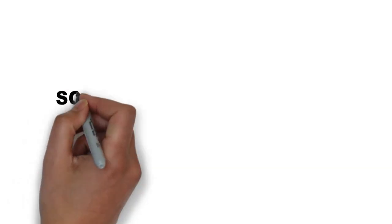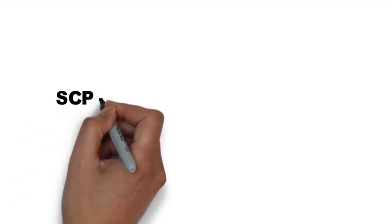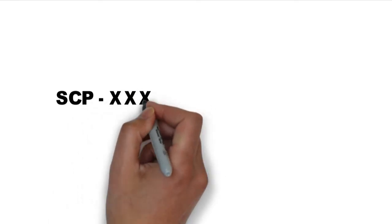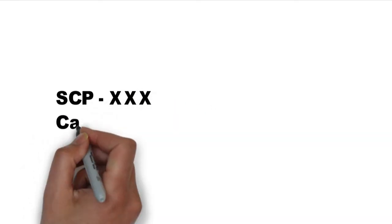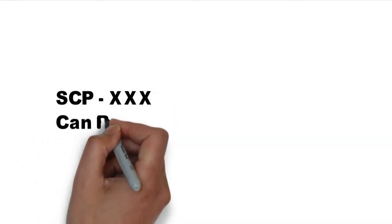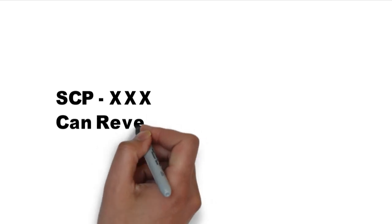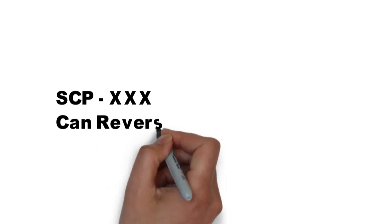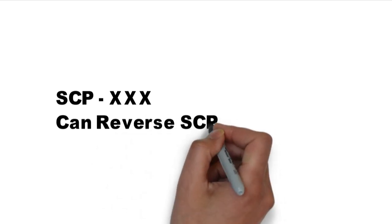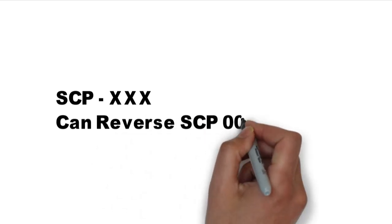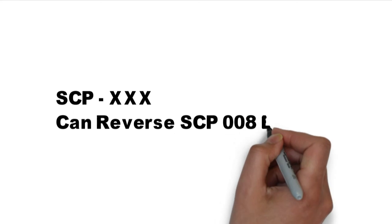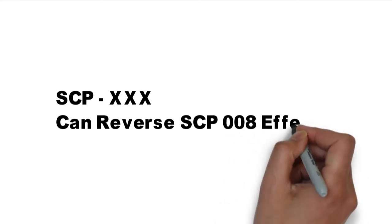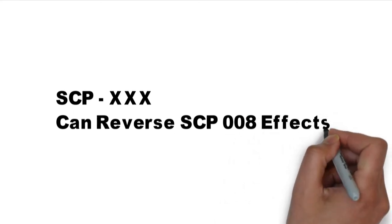Addendum 008-1: SCP-500 has been found to be able to completely cure SCP-008 even in advanced stages of the disease. We will be telling you about SCP-500 in further videos.